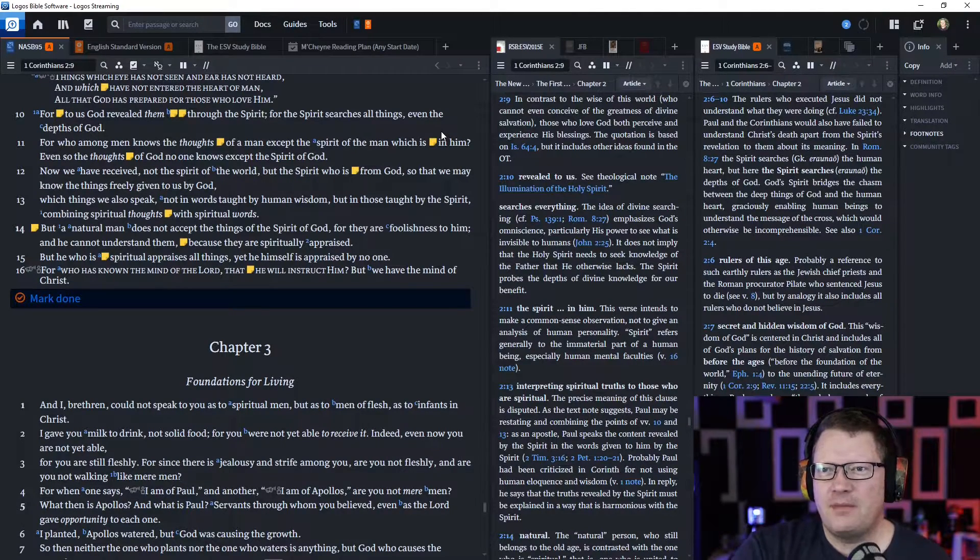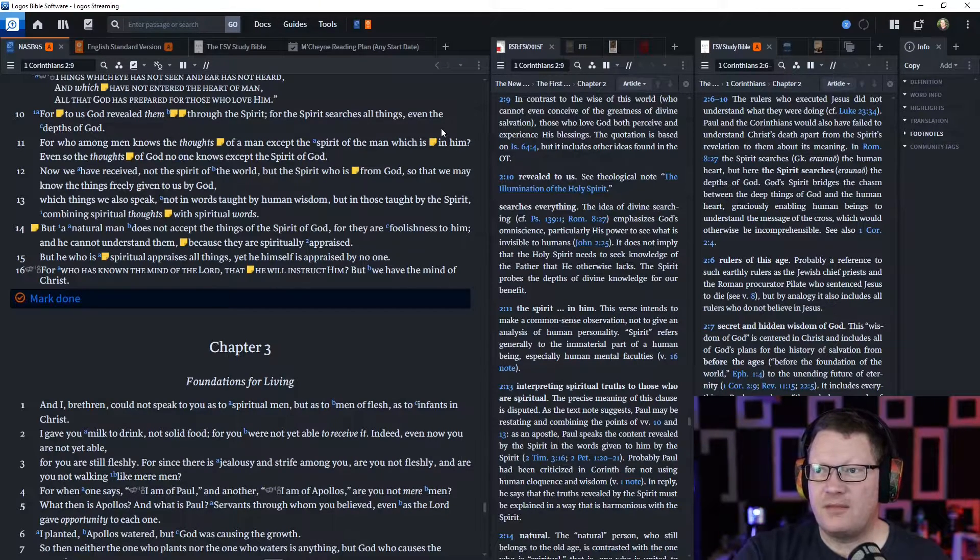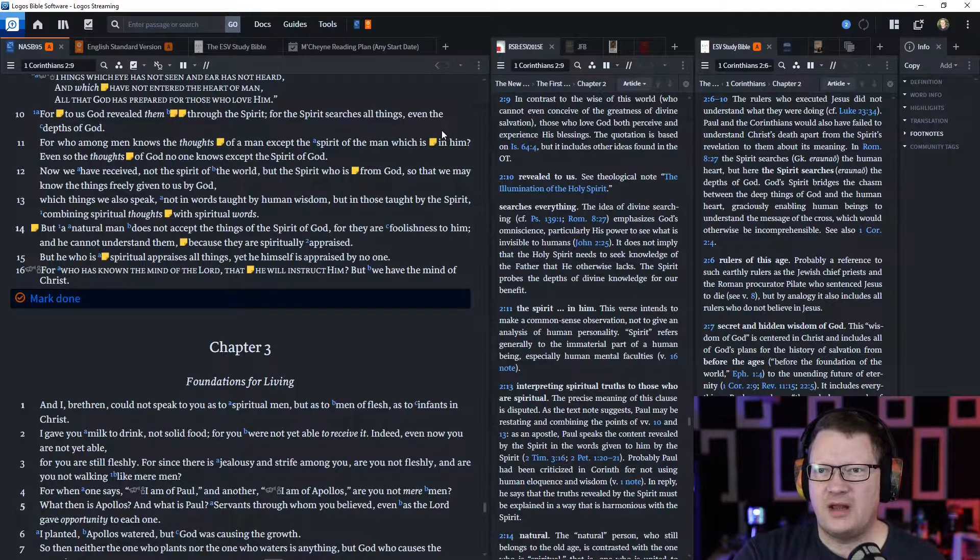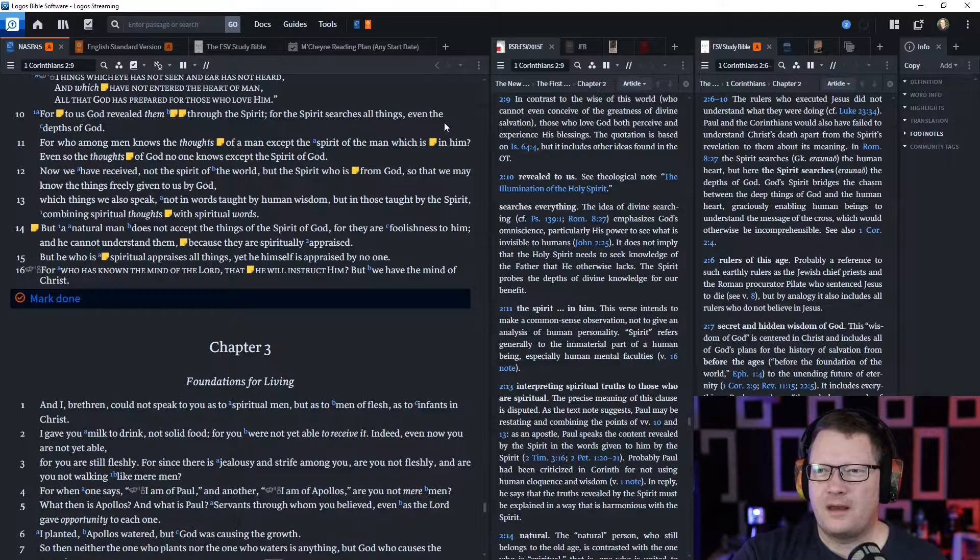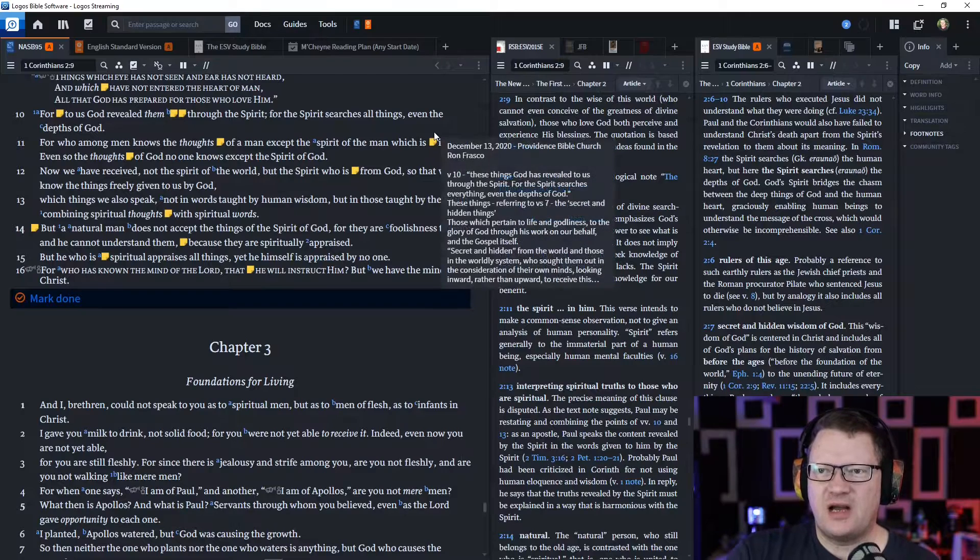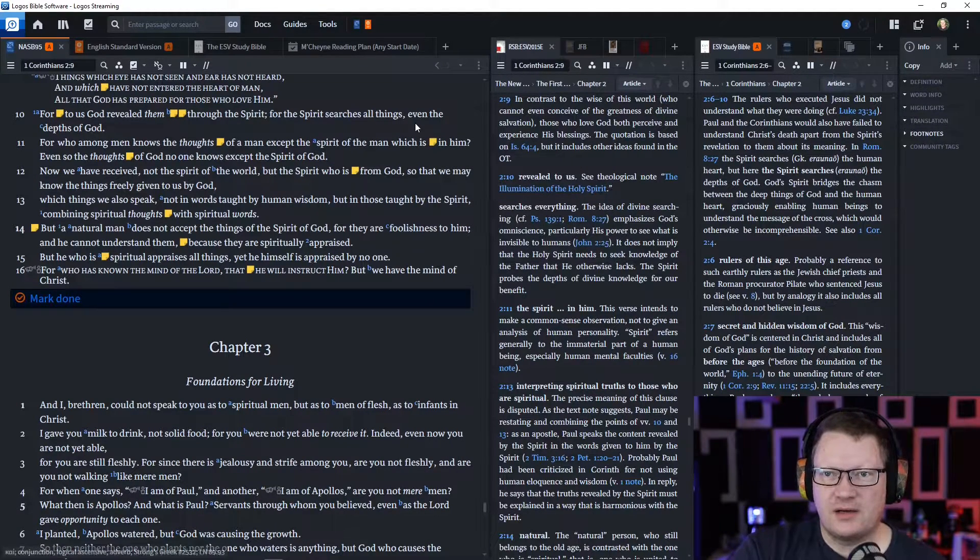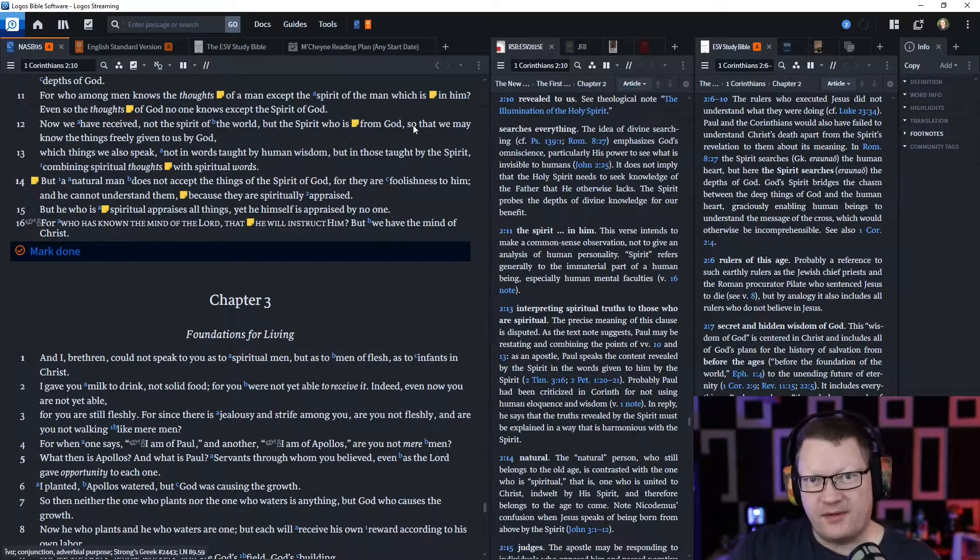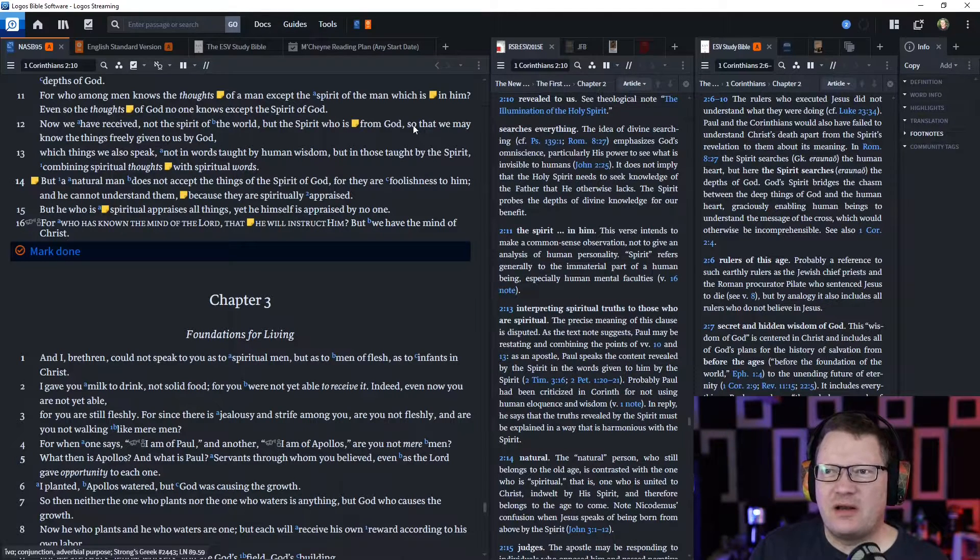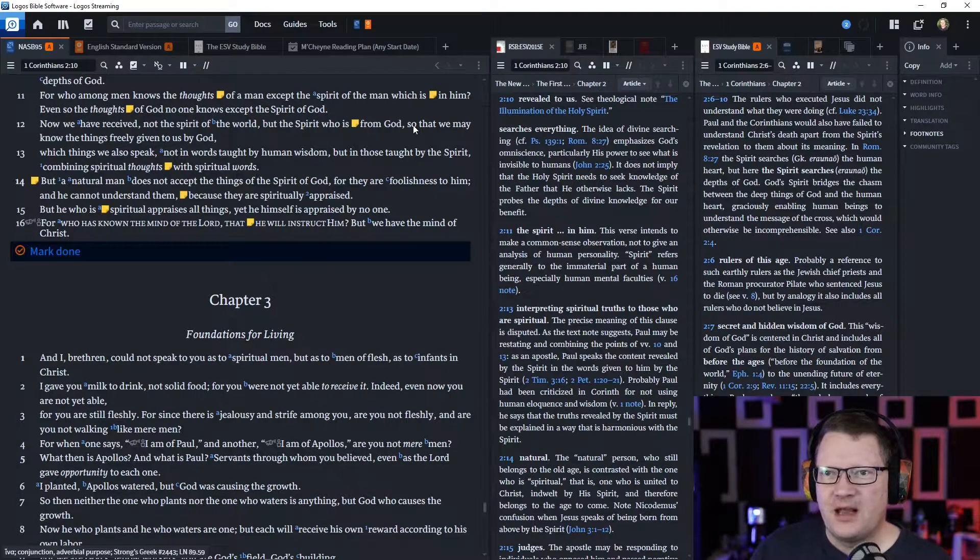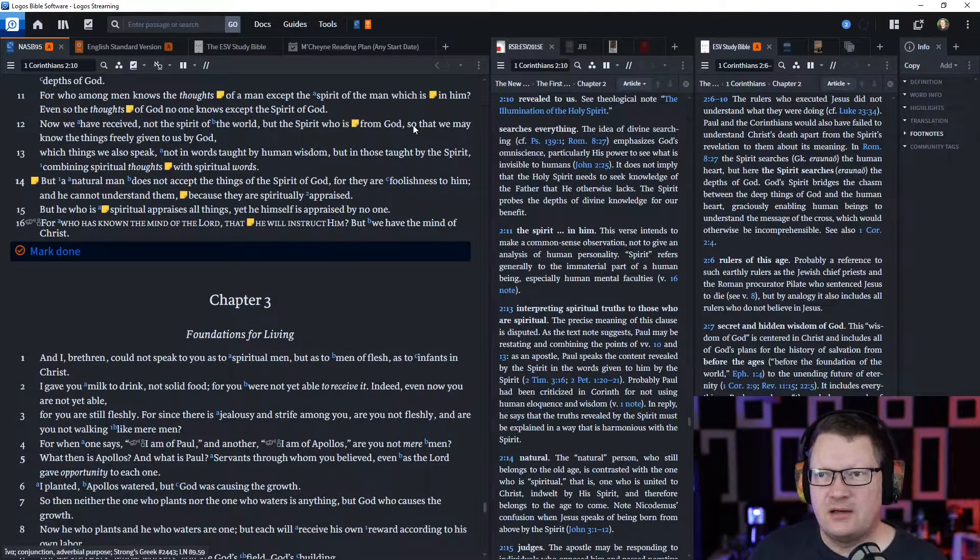'For who among men knows the thoughts of a man, except the Spirit of the man which is in him? Even so, the thoughts of God no one knows except the Spirit of God. Now, we have received not the Spirit of the world, because we had that beforehand, right? But now we have the Spirit who is from God, so that we may know the things freely given to us by God.'